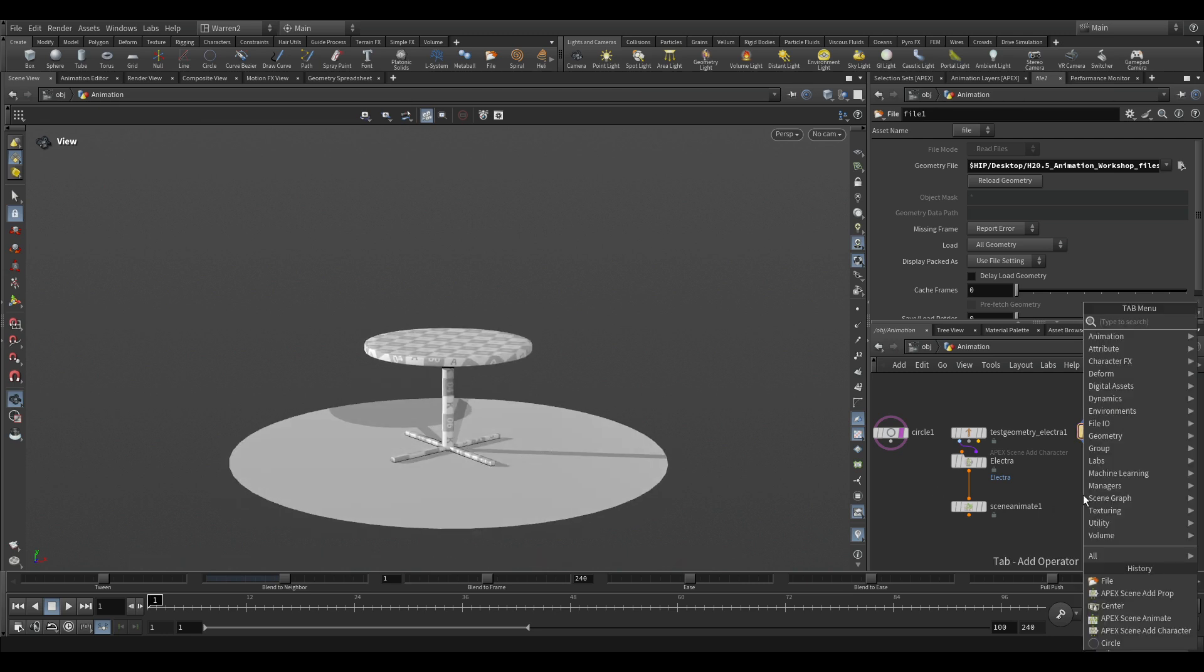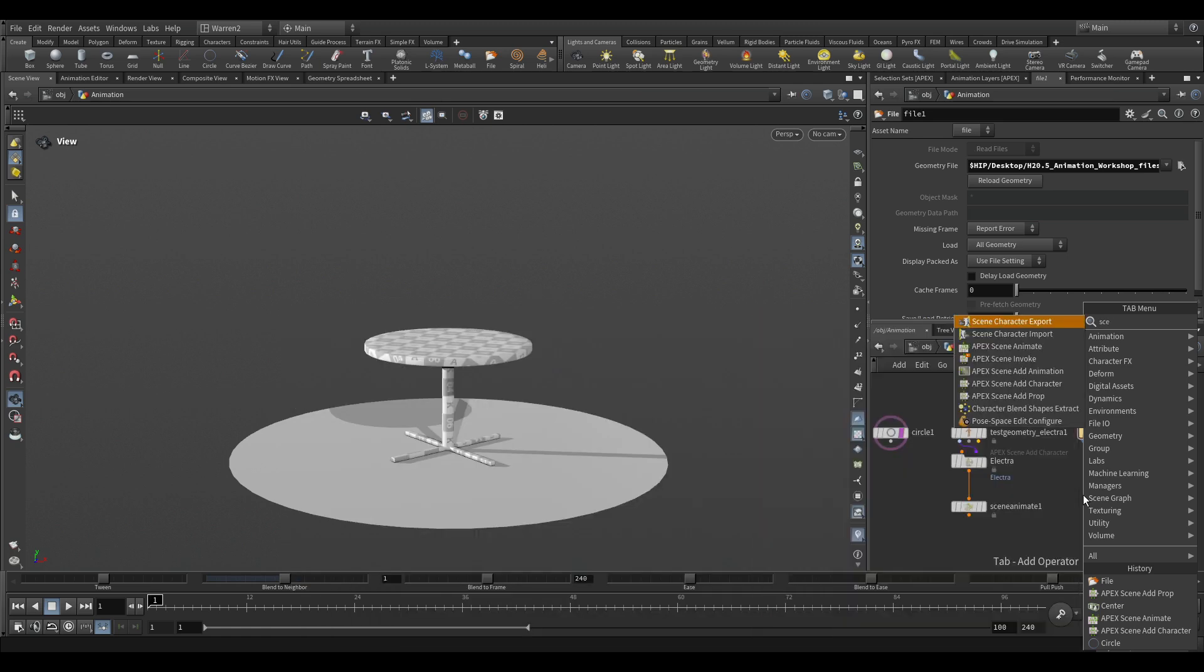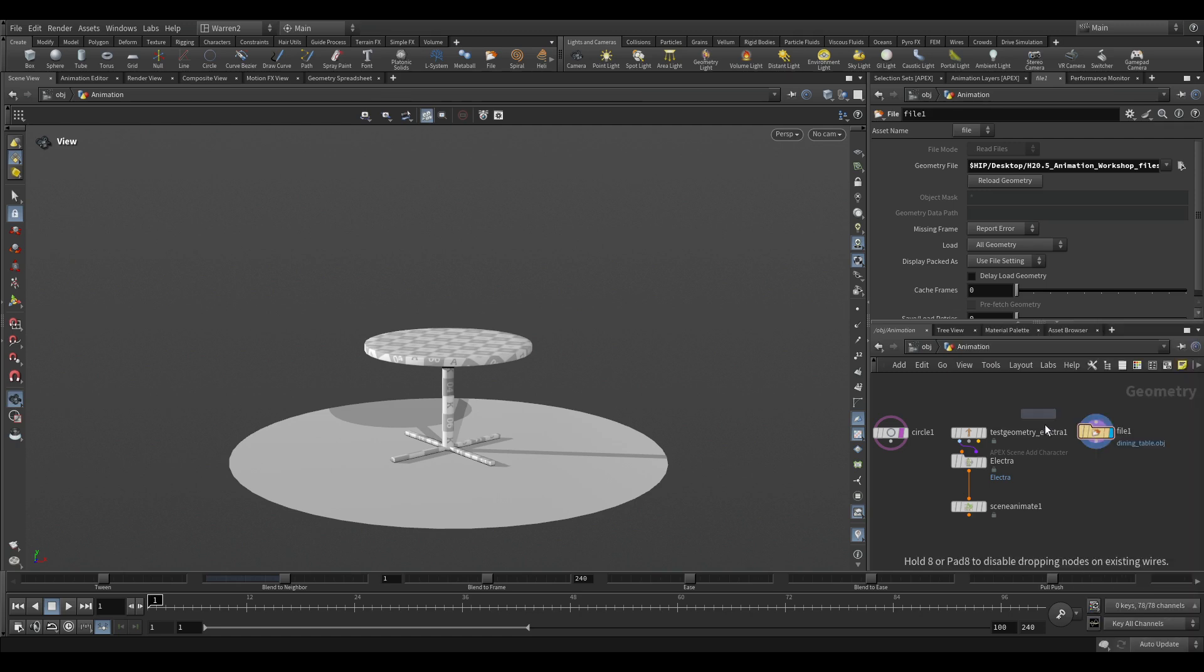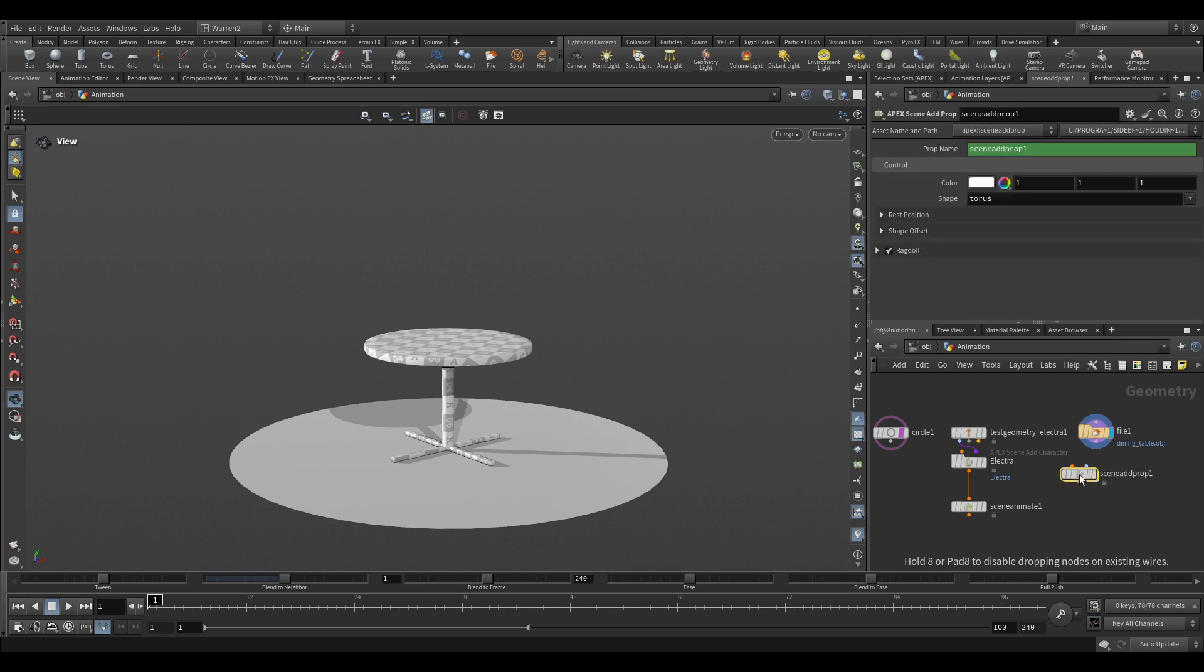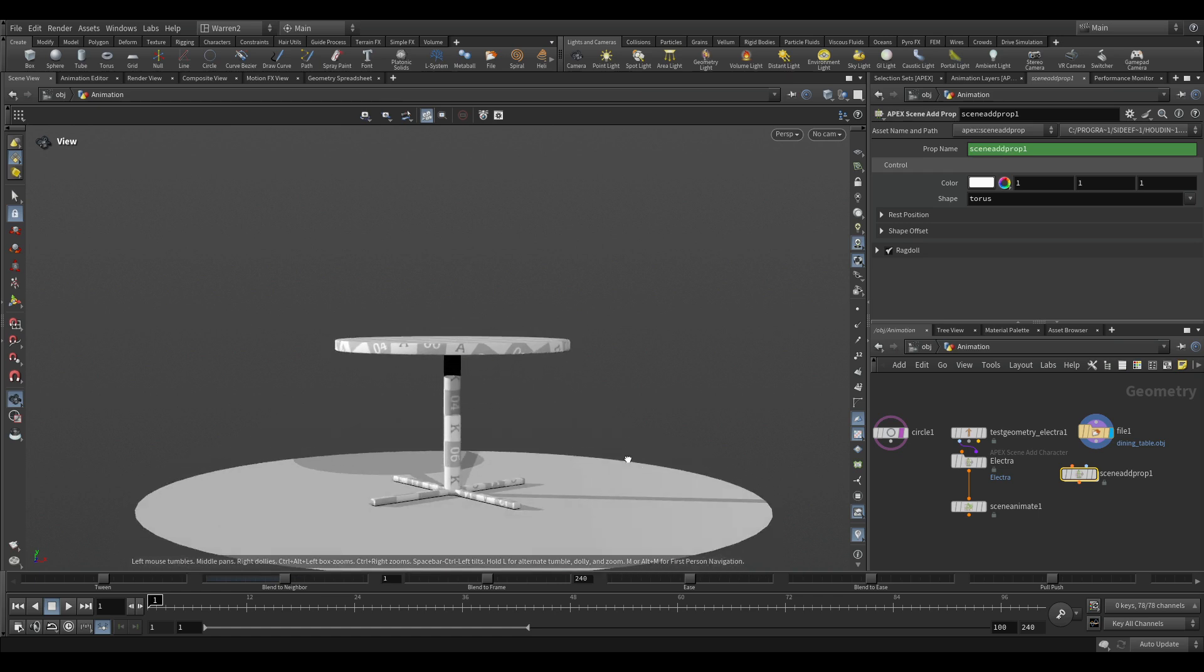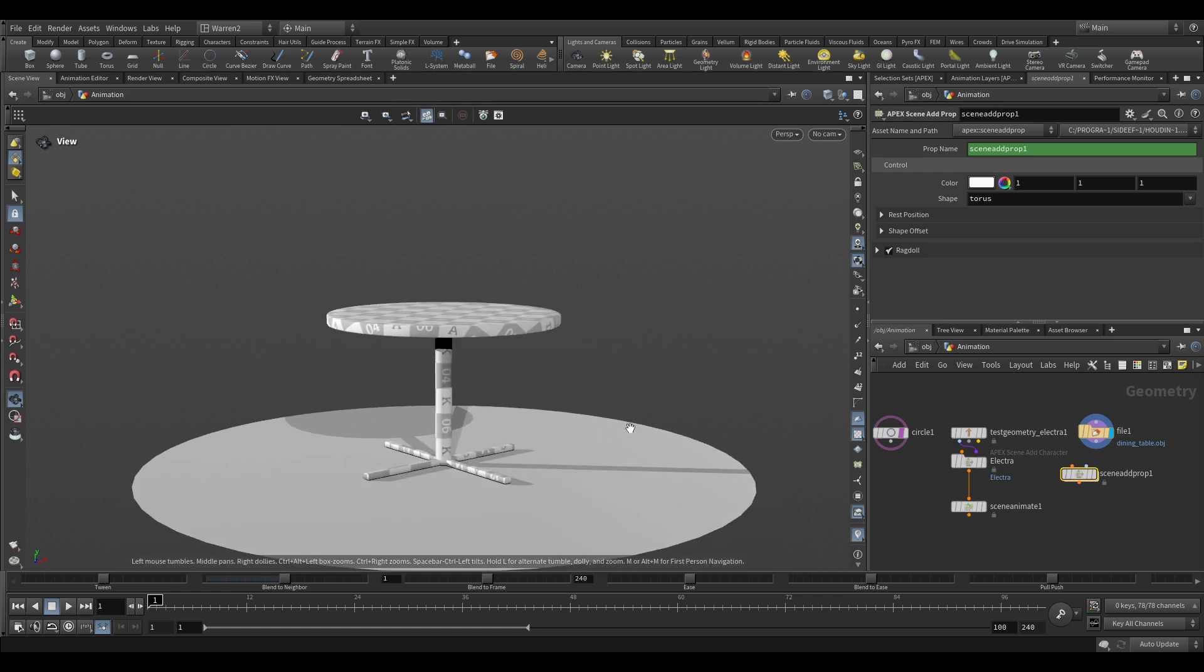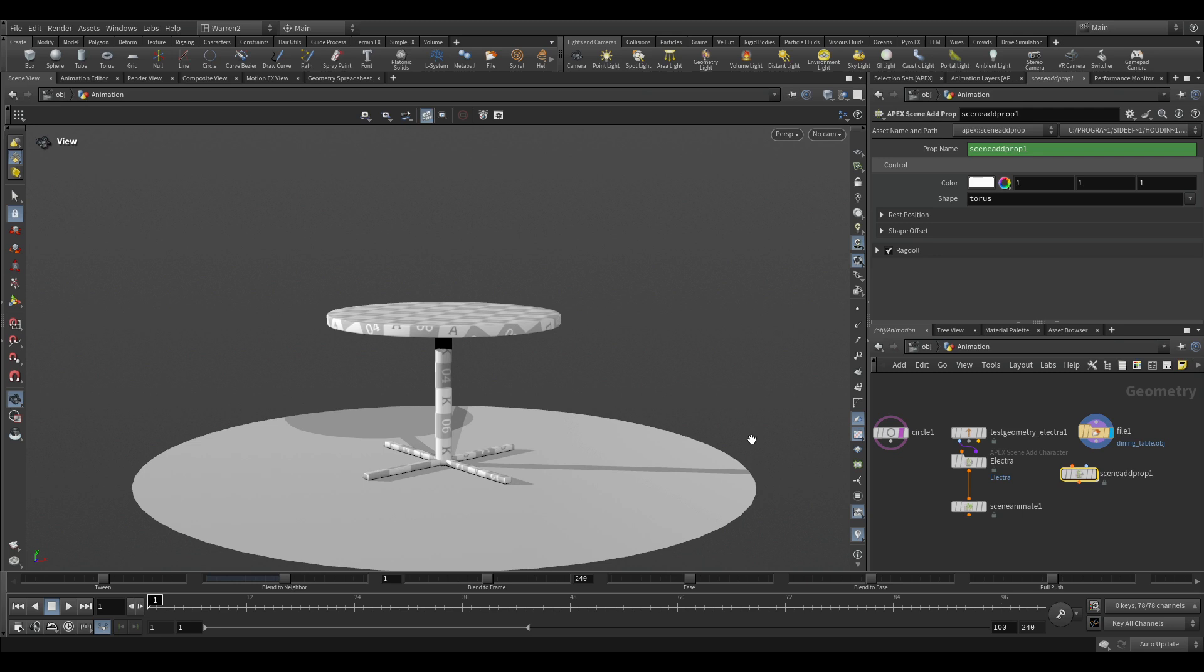Now the next thing we're going to do is tab and S-C-E-N and we'll get to Apex scene. And last time we did add character for Electra, but this time we're going to do scene add prop. And what this will do is this will give us a point that we can start animating with. If you wanted a table with a full rig, you should probably build a rig for it. But this allows you to be able to not know anything about rigging, being able to start animating with the table and using that control for doing other things such as ragdoll.